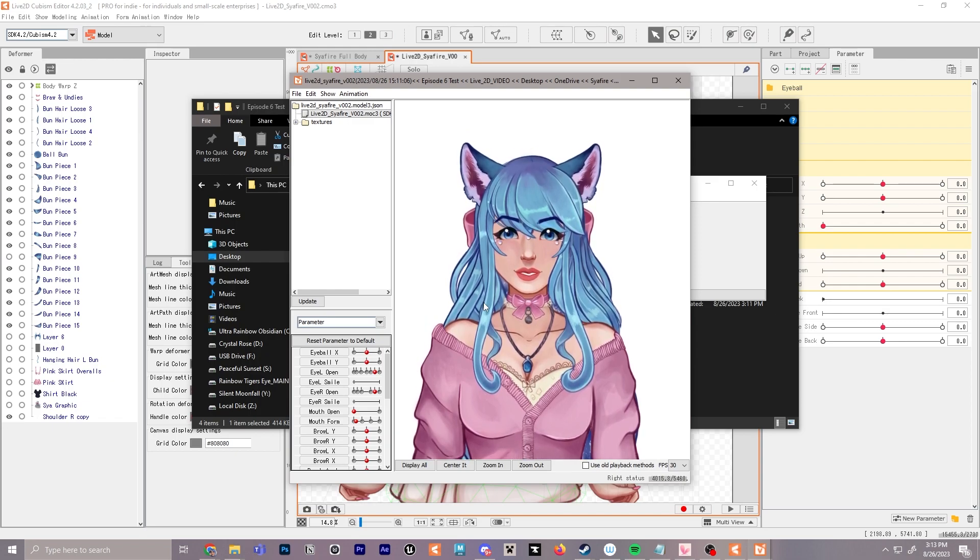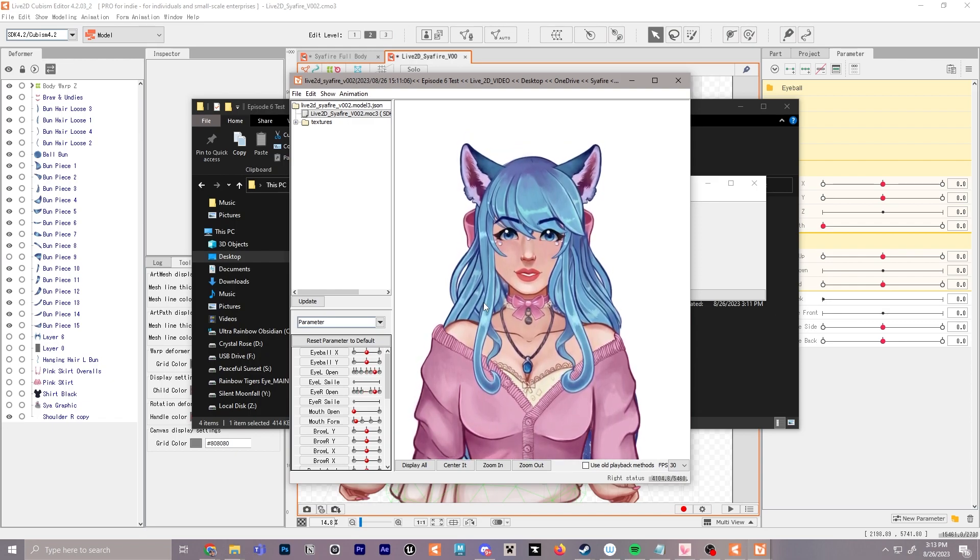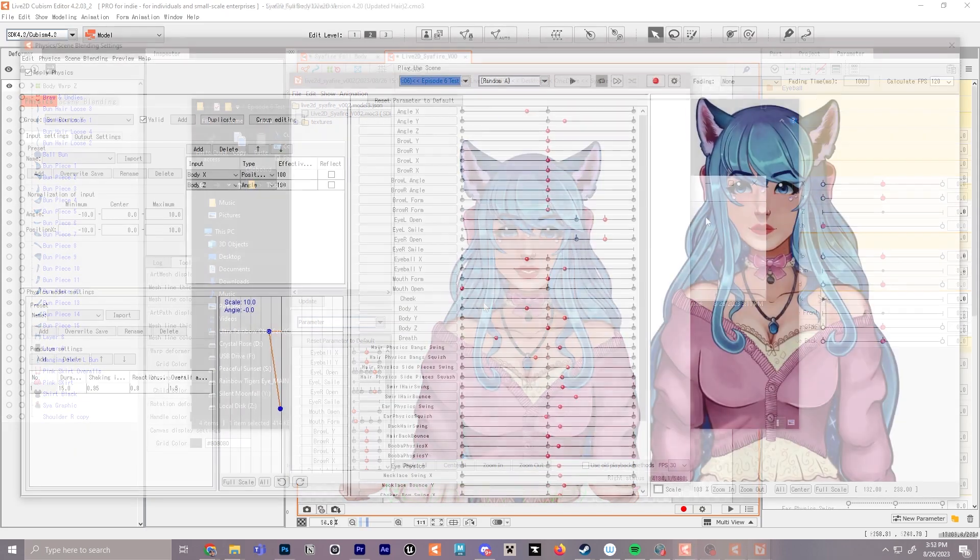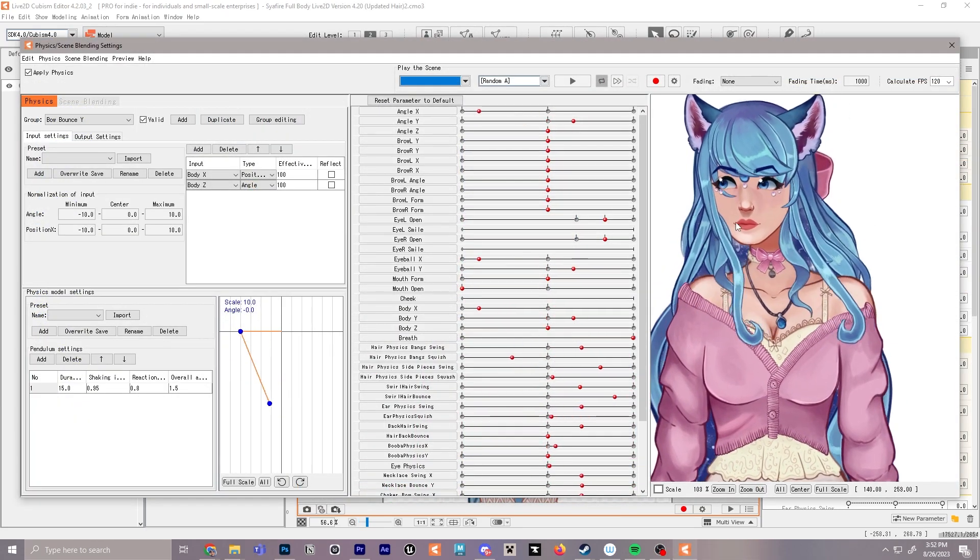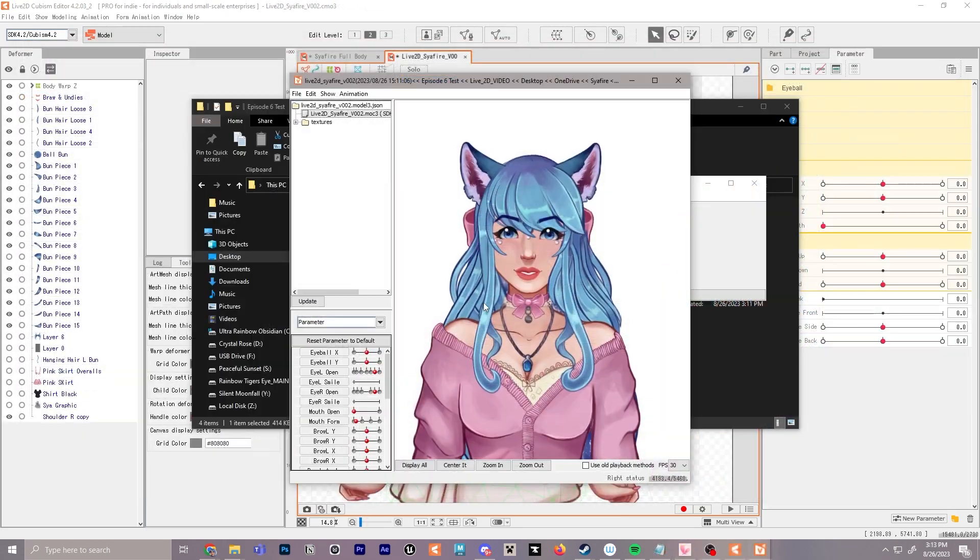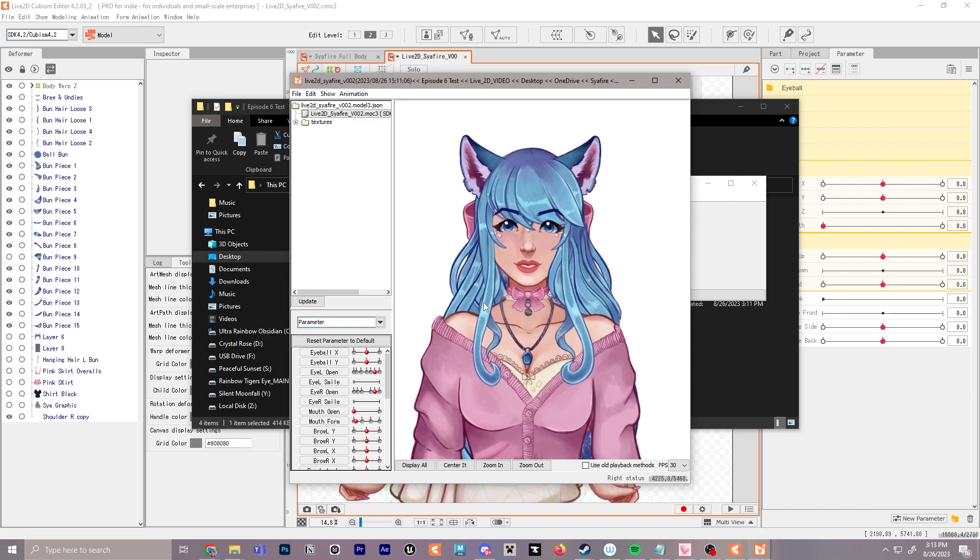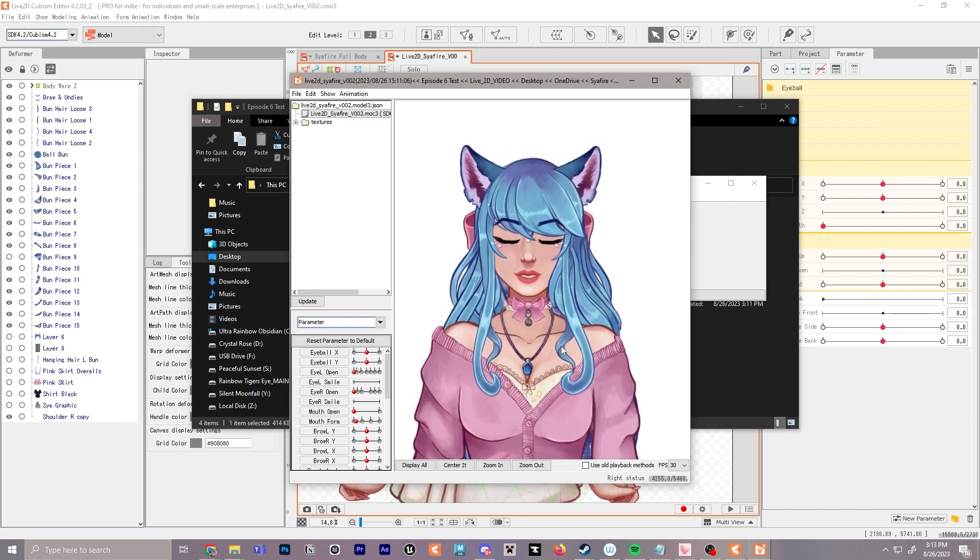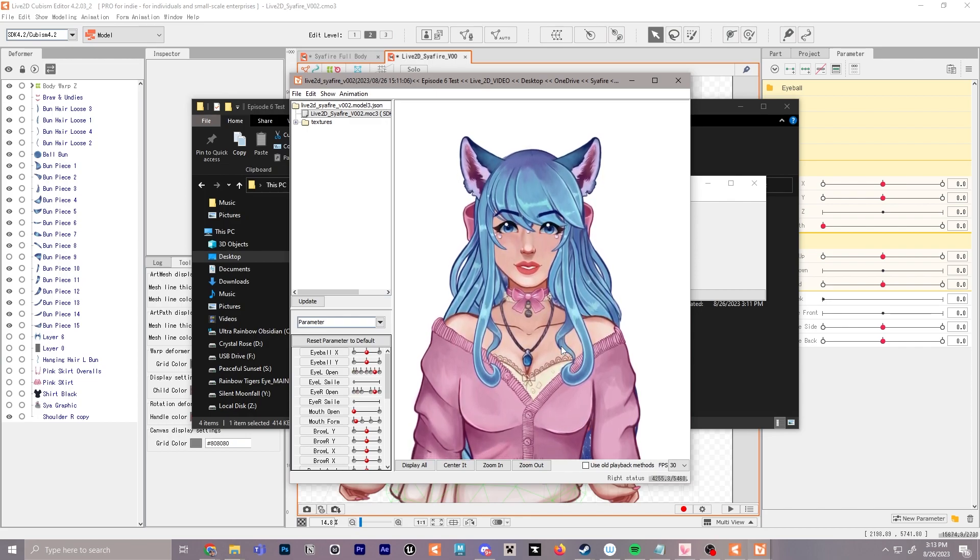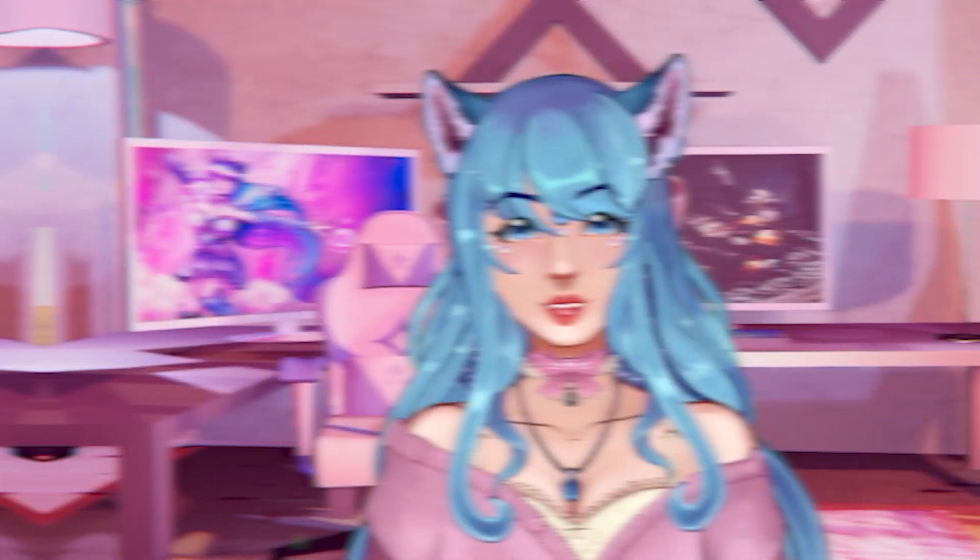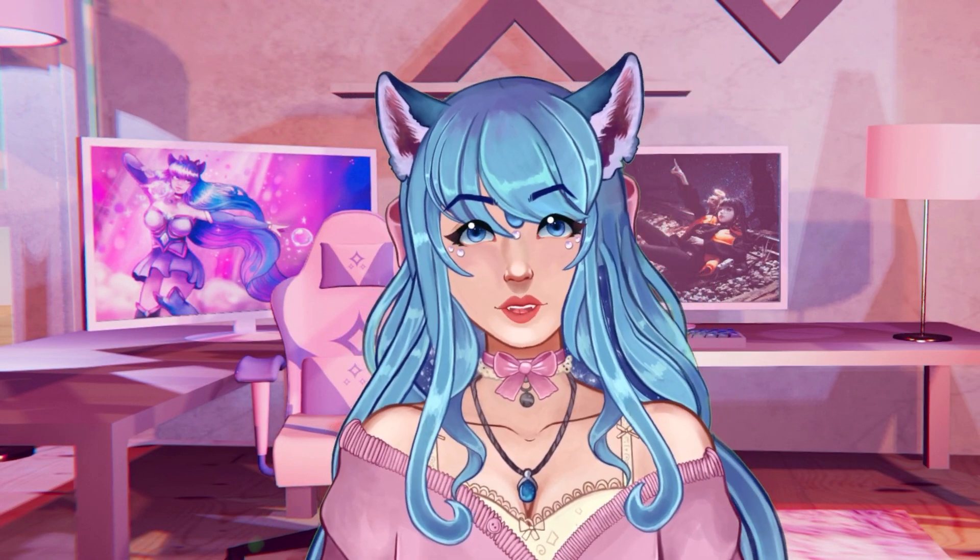And then the episode after that we will dive into the physics and getting smooth physics moving around. Then finally we'll wrap everything up and you'll have completed your first full 2D model using Live2D Cubism. All right, I will see you in the next episode. Bye!